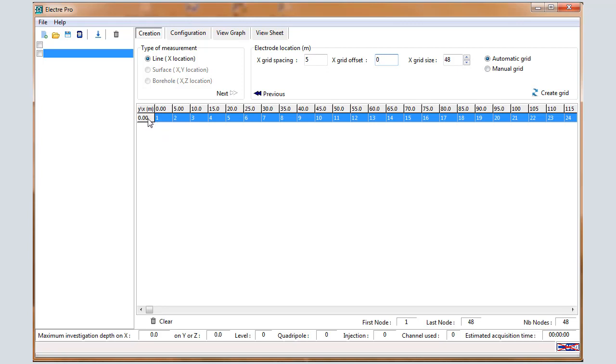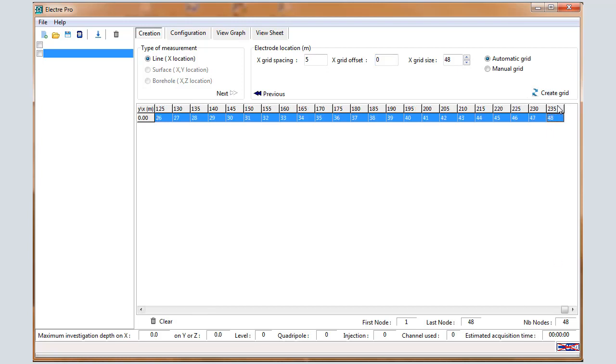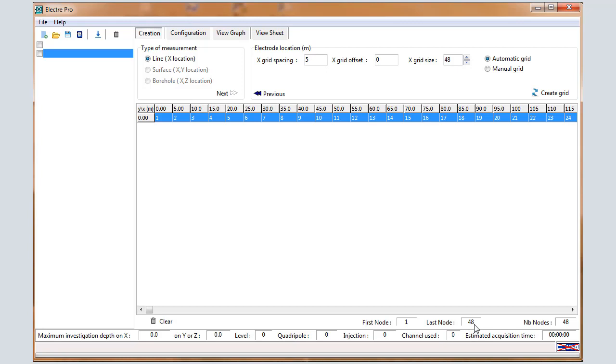Electrodes will be located along x and y, y equals 0 by default. Electrode 1 is located in 0 meters and electrode 48 is located in 235 meters. So first electrode 1, last electrode 48.